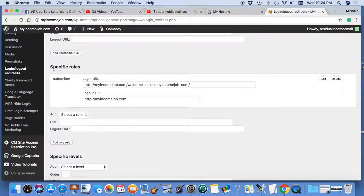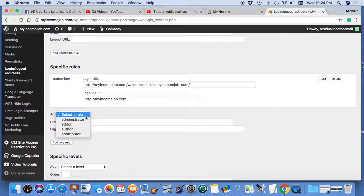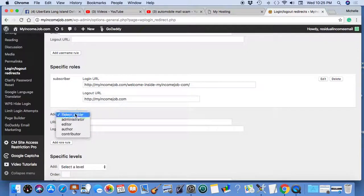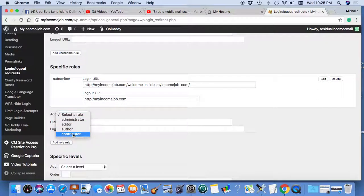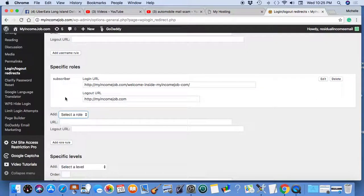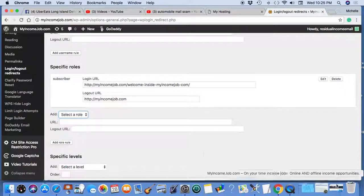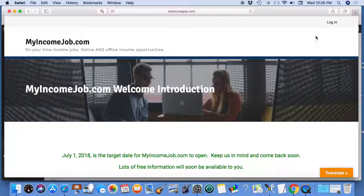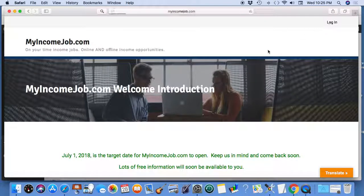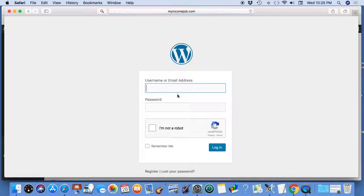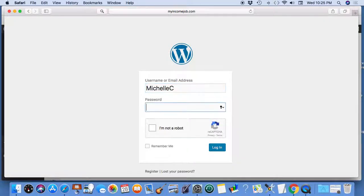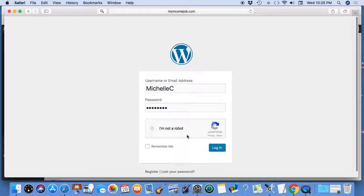I went to specific role. I used the subscriber already, so I removed that. I submitted the login URL. So I have a URL which is, after I sign in, it brings me to the specific URL.